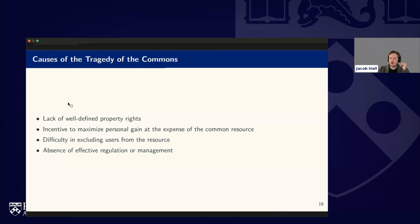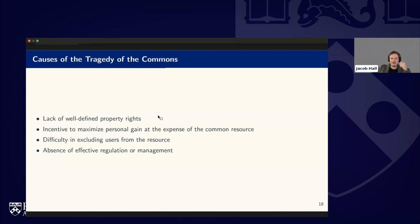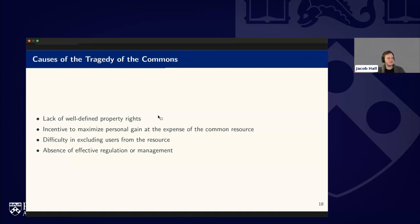The root causes of the tragedy of the commons include: a lack of well-defined property rights, the incentive to maximize personal gain at the expense of the common resource, the difficulty of excluding users from the resource, and the absence of effective regulation or management.